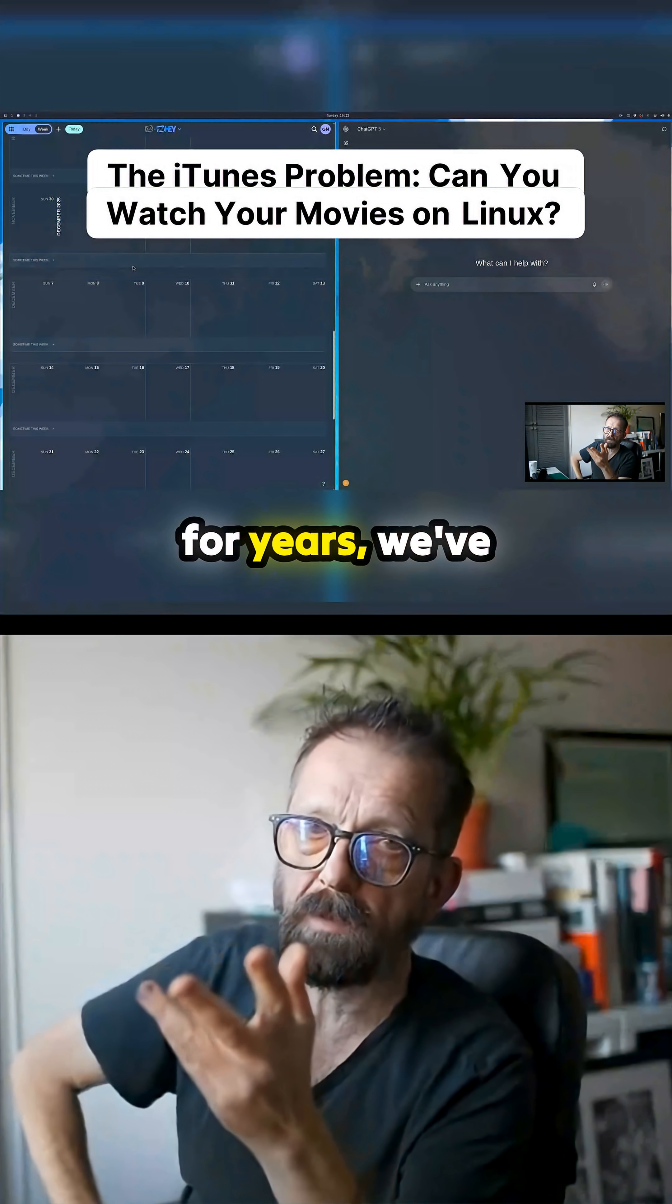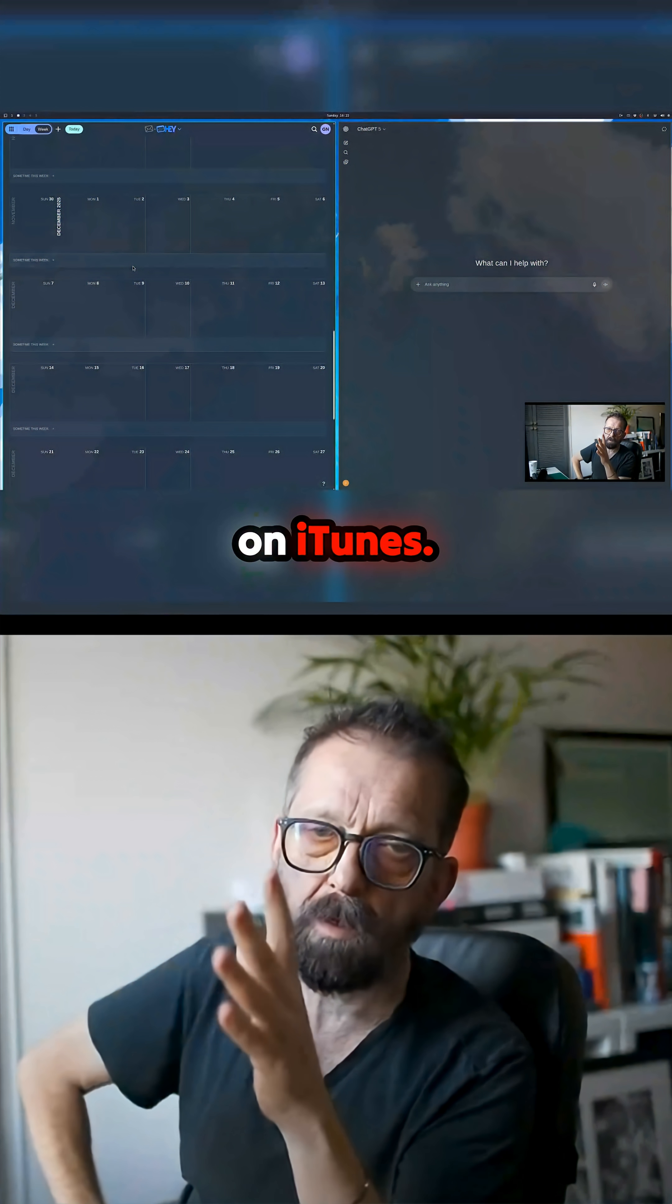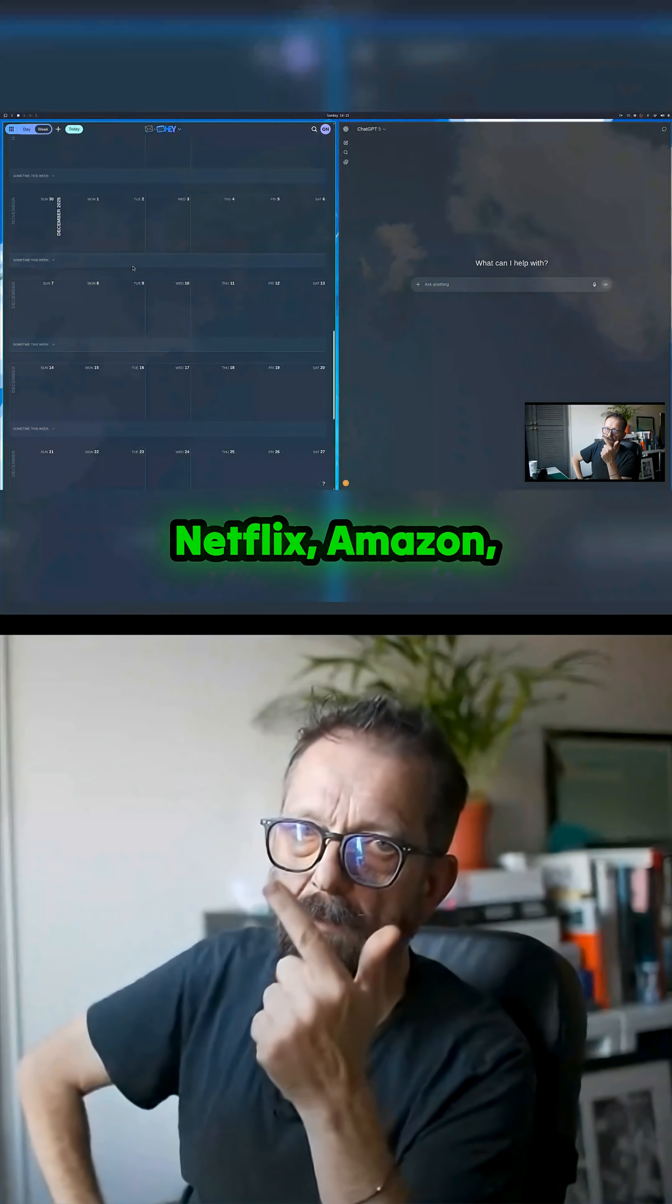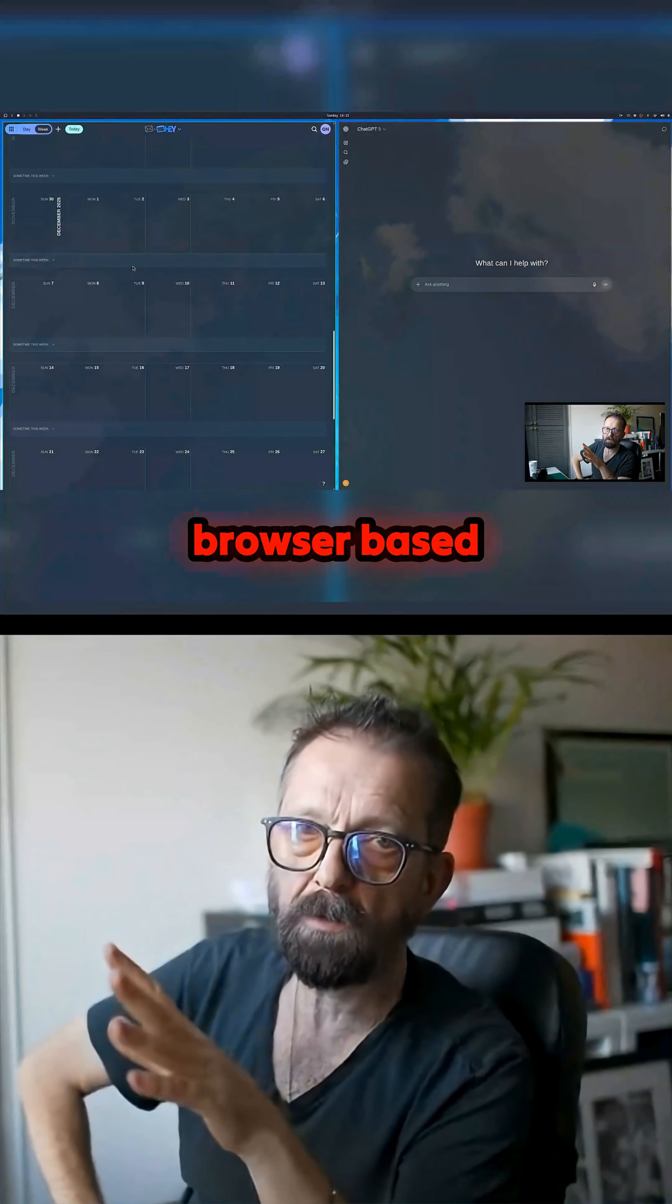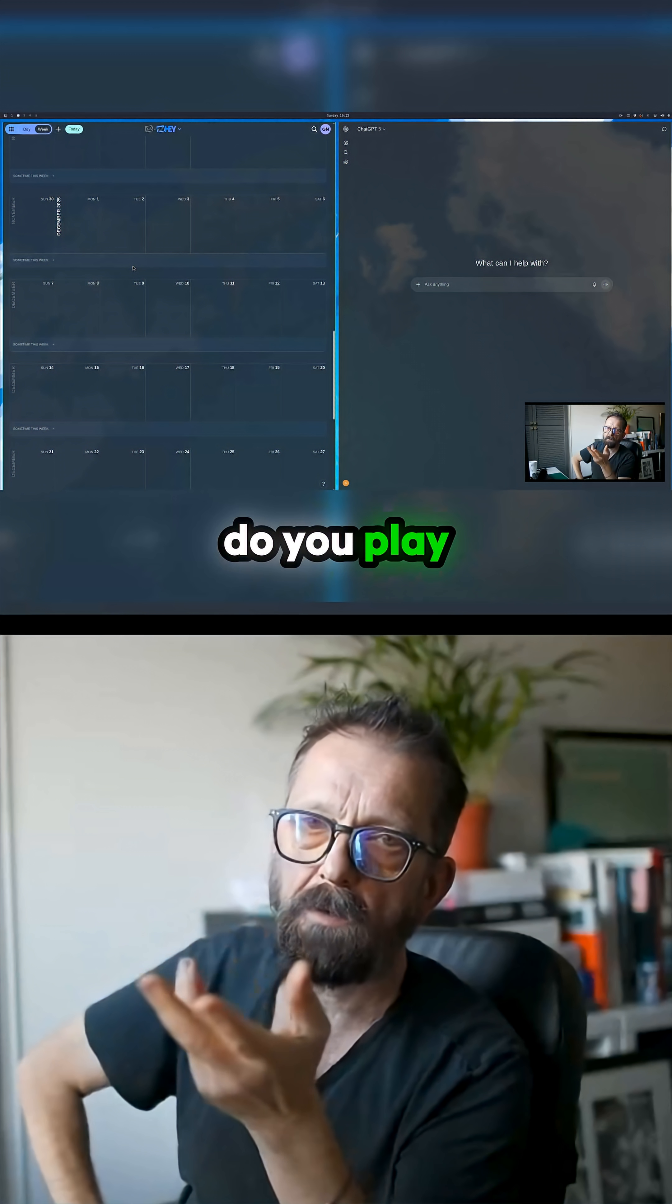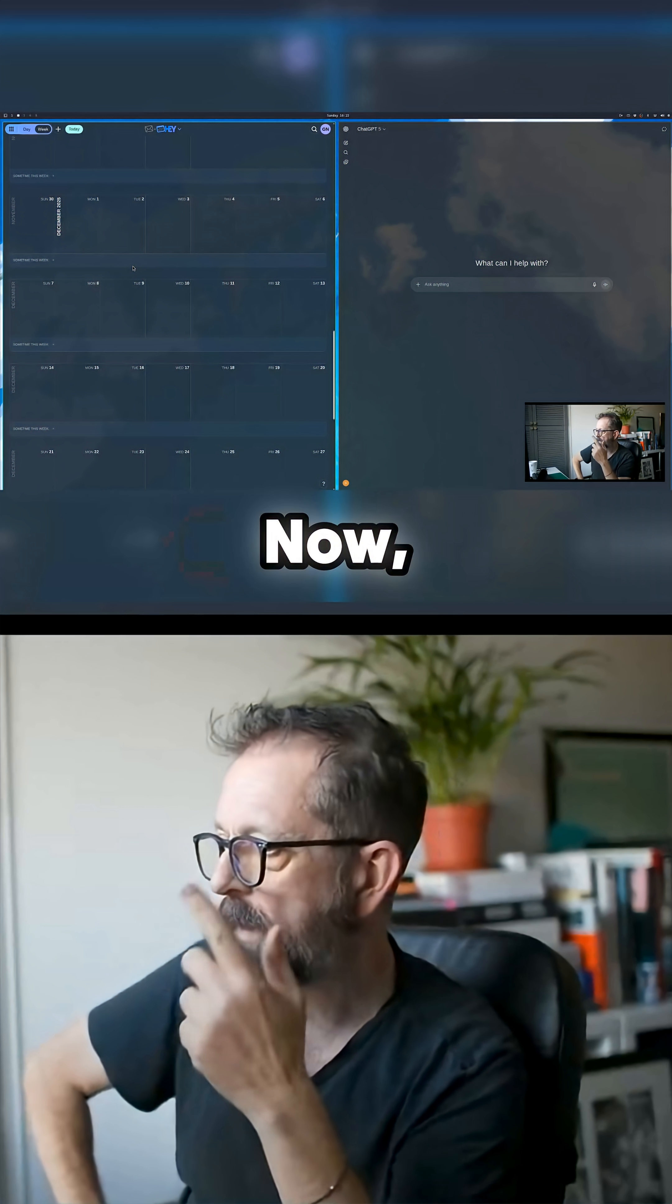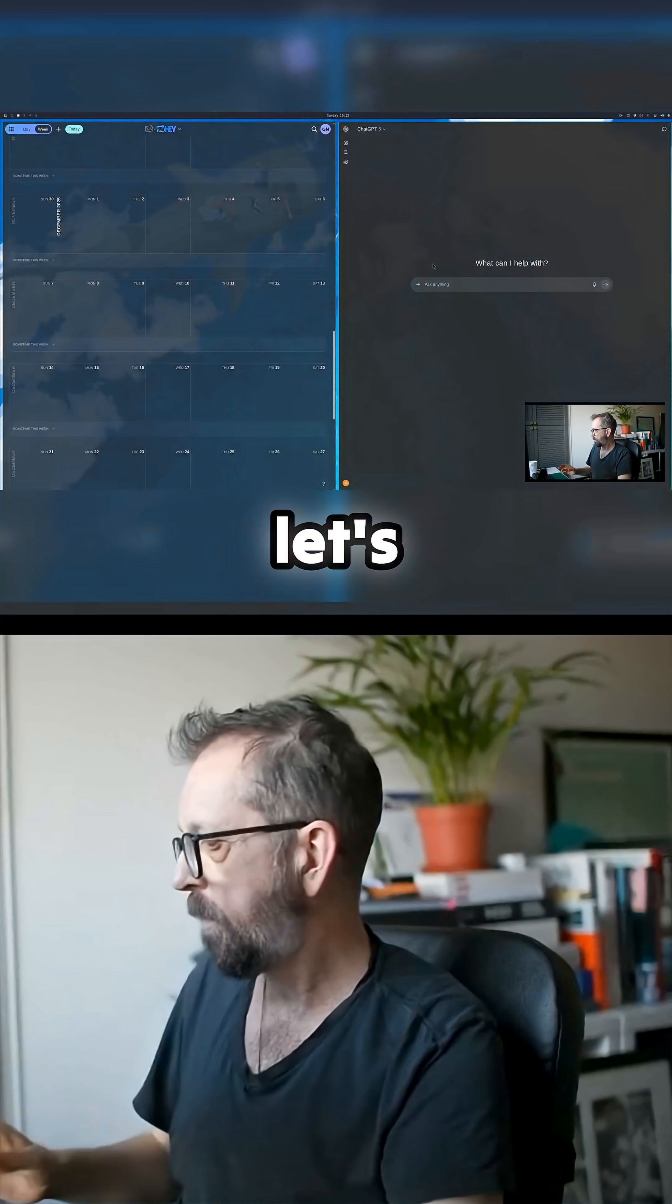If we've been Mac users for years, we probably bought movies on iTunes. Now obviously things like Netflix and Amazon, that's just browser-based, but what about playing your iTunes movies on this? This is an interesting one. Apple actually gives you a way to do this.